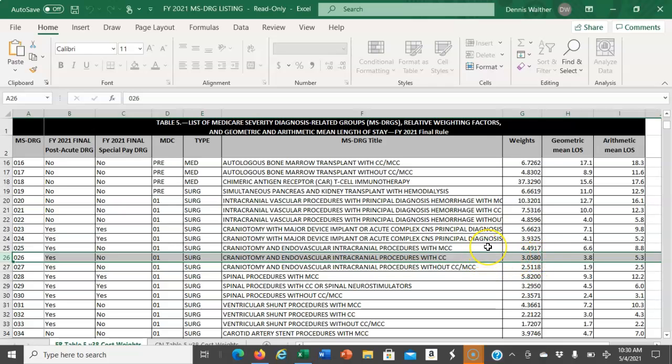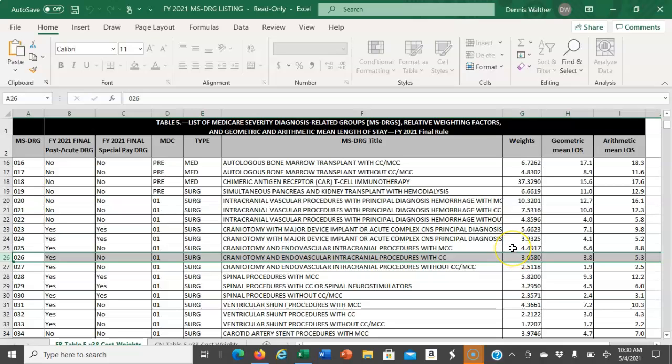Remember that to determine the reimbursement for a specific DRG, we take that facility's base rate, which is provided by CMS, and multiply it by the weight of that DRG. For instance, if the base rate was $1,000, and I multiplied it by this weight, the reimbursement would be $4,449.